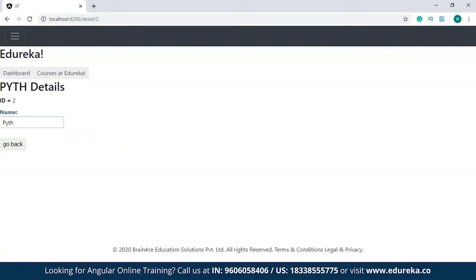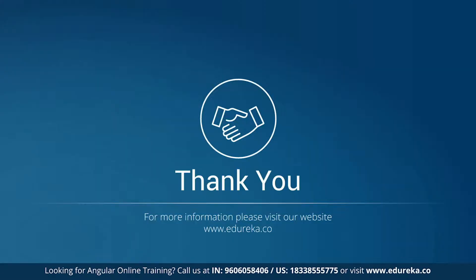In case you want to know how I've created this project, you can check out the Angular 8 tutorial video from Edureka. With this, we've come to the end of the session. I hope you guys have enjoyed and learned something new. In case you have any doubts or queries, please let me know in the comment section and I will revert to you at the earliest. We'll be back with more interesting videos — but till then, goodbye and take care.